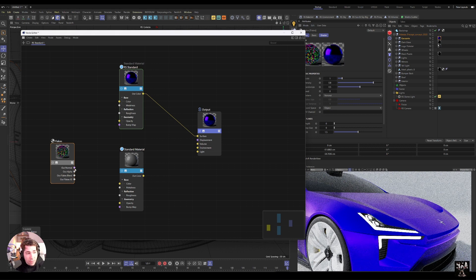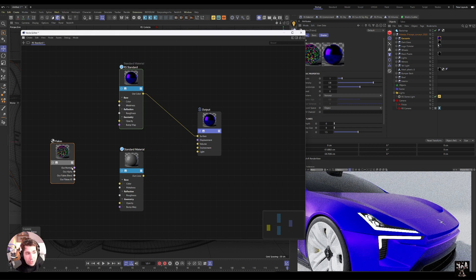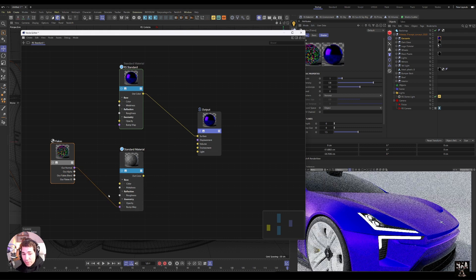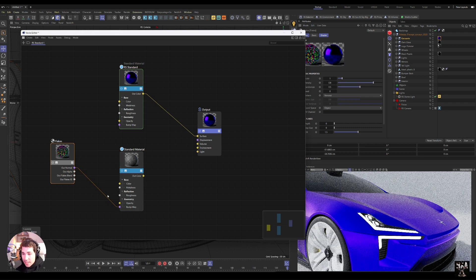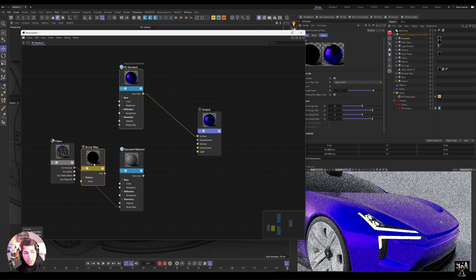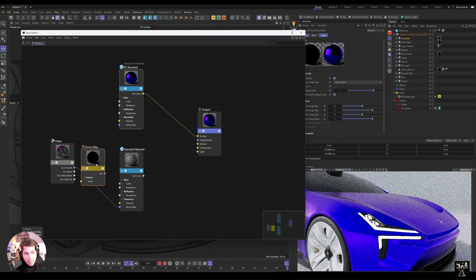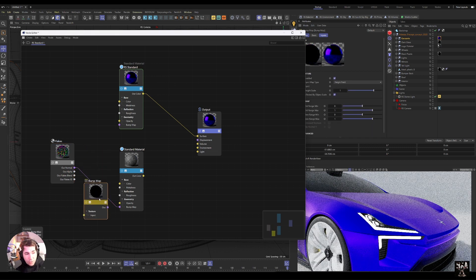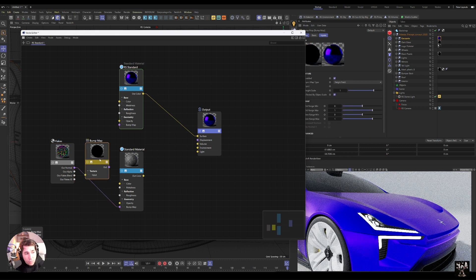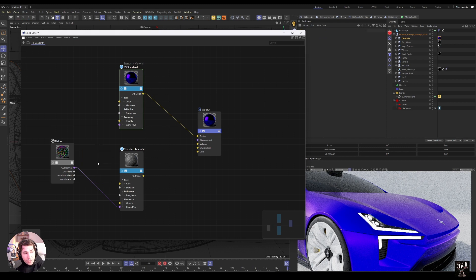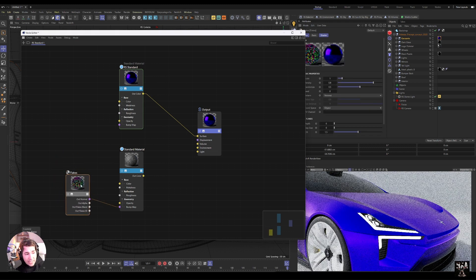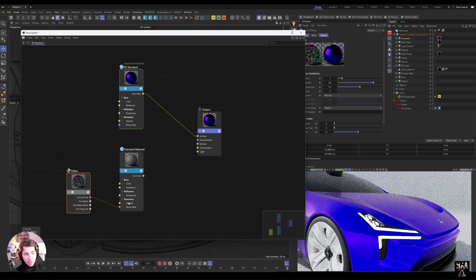So the out normal will go into the bump input. And as Redshift states in their documentation, you shouldn't apply bump map because it works differently, so you apply flakes directly to the bump map. That's the first thing to remember.